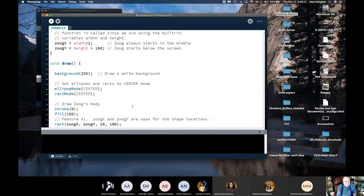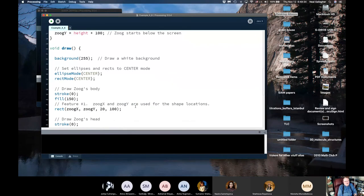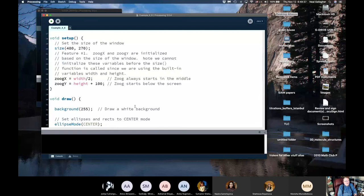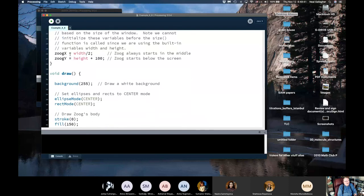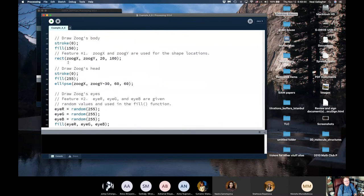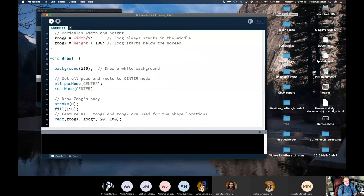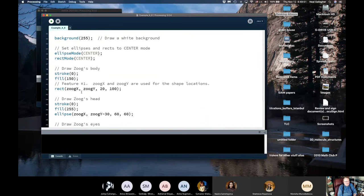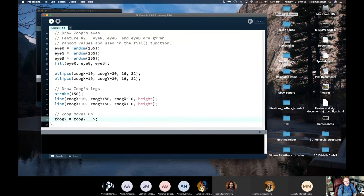Inside void draw, the background is redrawn as 255 each time. I draw Zoog's body as a rectangle and Zoog's head as an ellipse depending on zoogX and zoogY. Zoog's eye colors are random numbers from 0 to 255 each frame, and the eyes' positions depend on zoogX and zoogY. At the bottom of void draw, zoogY decreases by 1 each frame — which moves Zoog upward since decreasing y moves up. I can make Zoog move faster by changing that to -5.